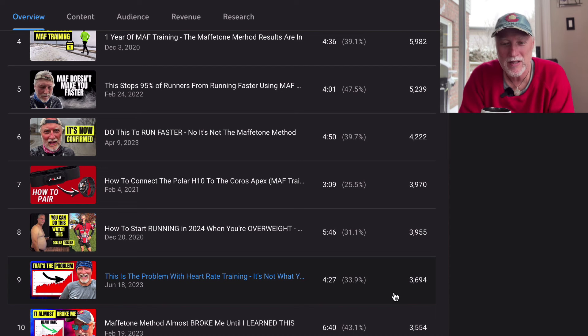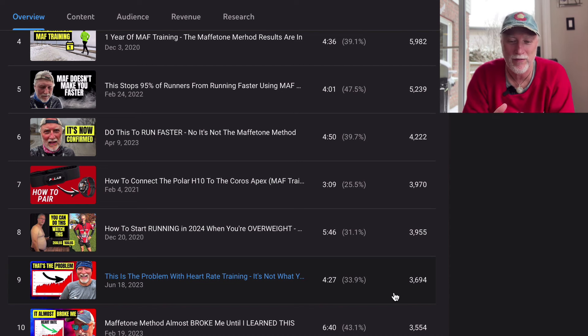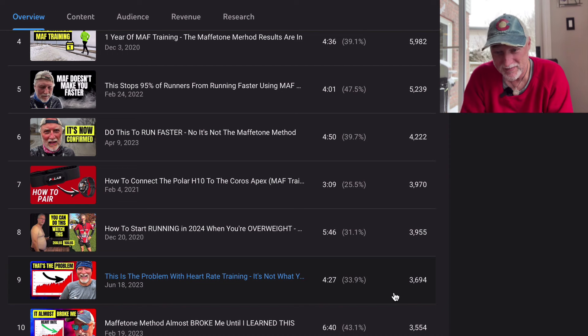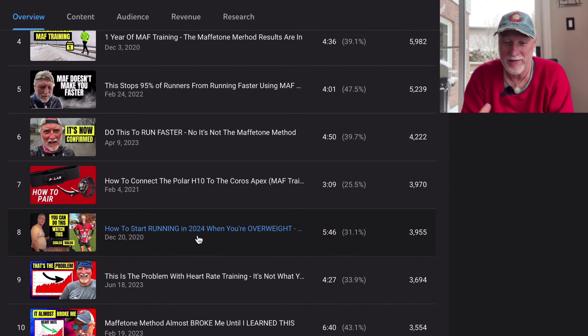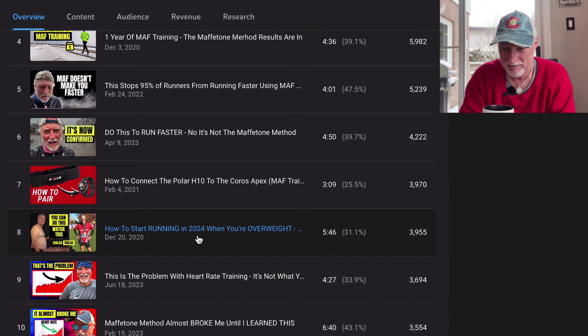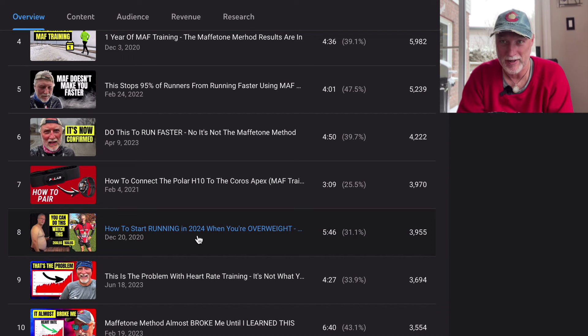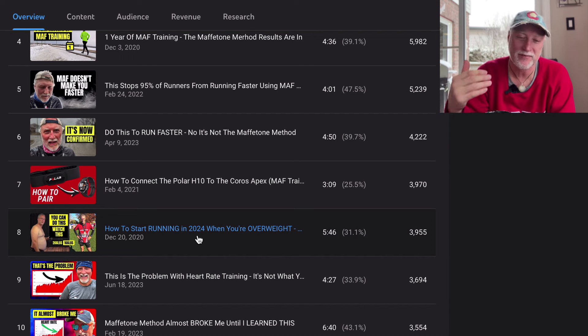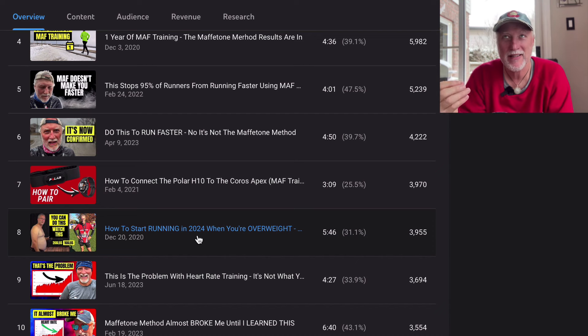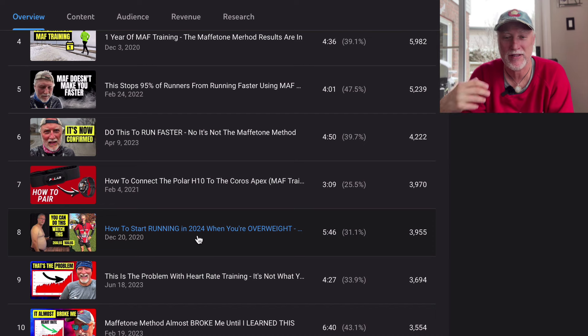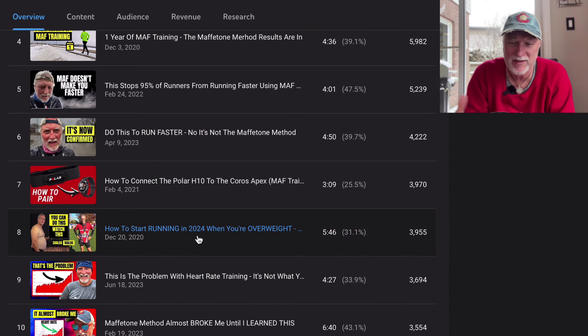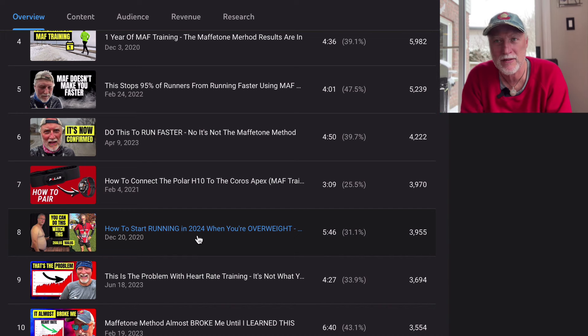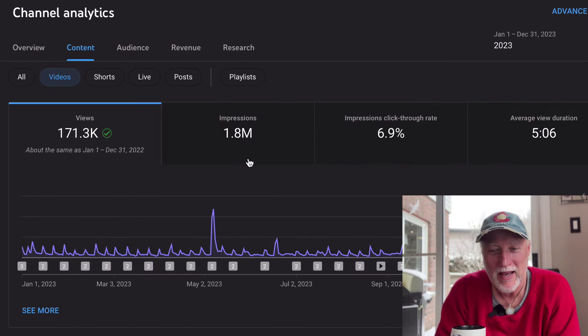Number eight was how to start running when you're overweight. This was a video I did a number of years ago. I've just kind of changed it to say 2024. This is kind of like the evergreen video that just continues to be there year after year. 4,000 people watched it last year.